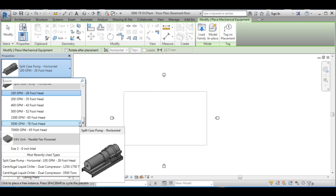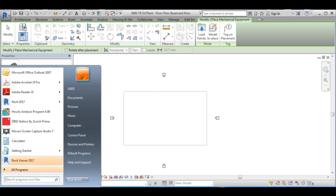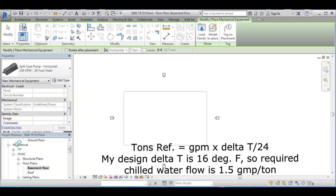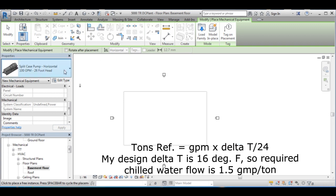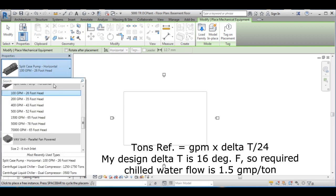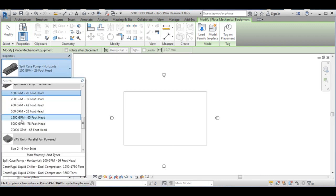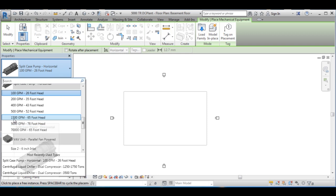Now we have to do the selection of this pump. The required flow from the primary pumps is 1.5 times the chiller's tonnage capacity. Now as I know the flow, I am going to choose a pump that has the nearest flow rating and adjust its parameters.